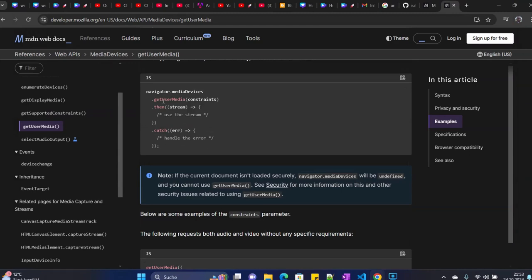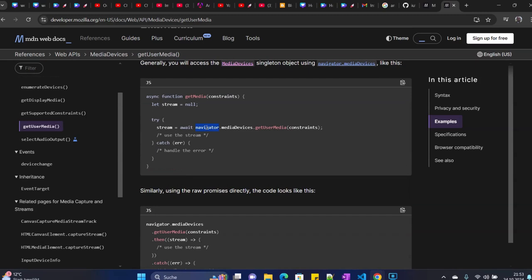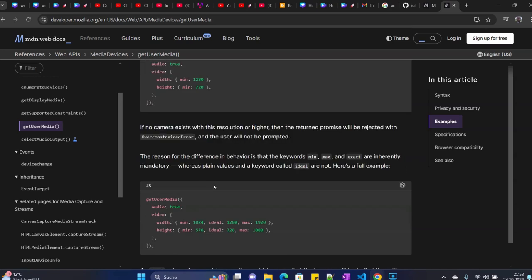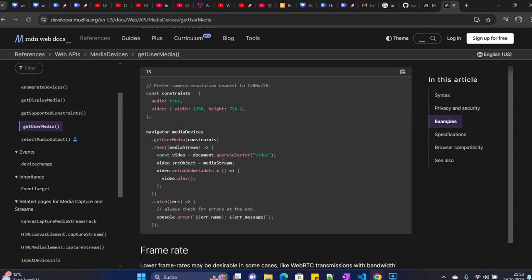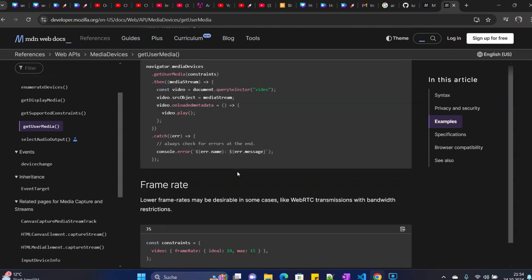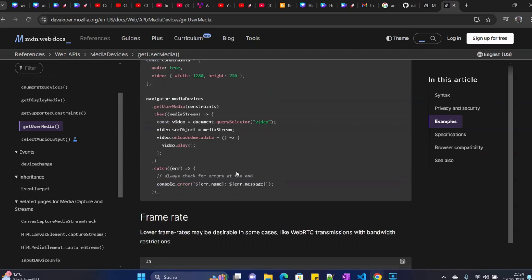In order to do that I will go into the documentation. We implemented this script sample method in the first video — we returned a stream. Now you need to take this stream and assign it to an HTML element. Scrolling down in the sample code, you can see they are using jQuery to get the video element, and from that video element using dot srcObject they assign the returned stream to it.